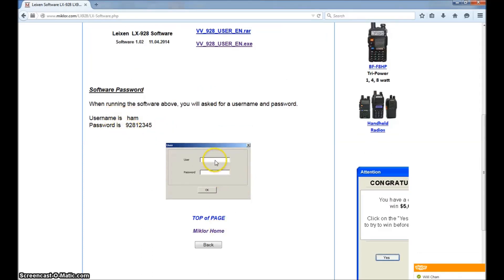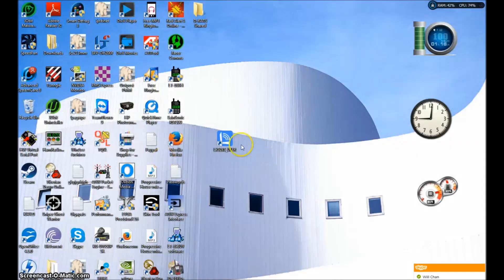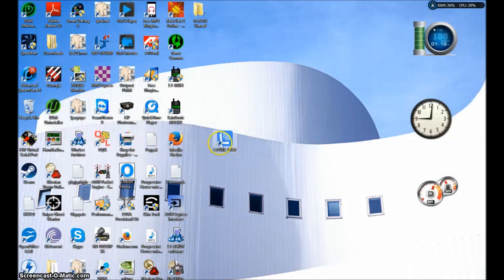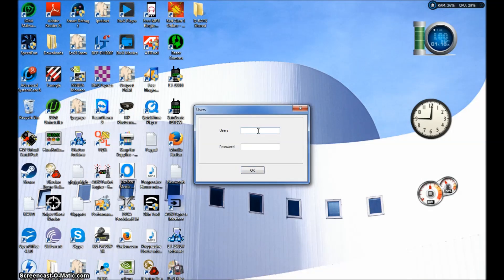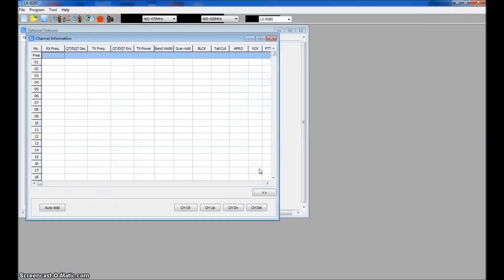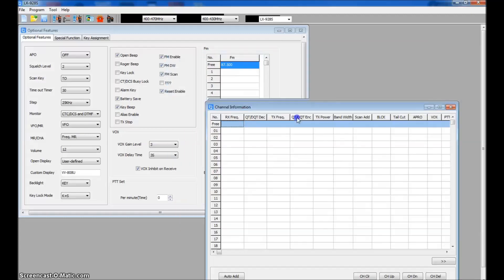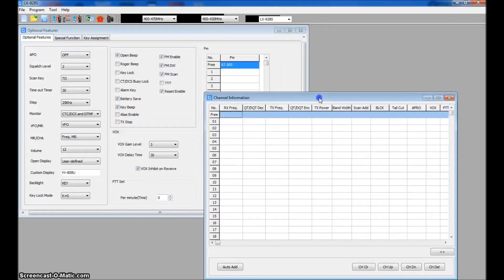Go right down below this and this software for some reason has a username and password to access it. I don't know why. But once you download this and install it, you'll get an icon like this somewhere on your computer. Go ahead and click it and there it is. So the user, like it says on the page is ham. The password is 928, like the LX928, and then 12345. 92812345. Comes up to your generic standard programming just like all the other ones I've reviewed here.